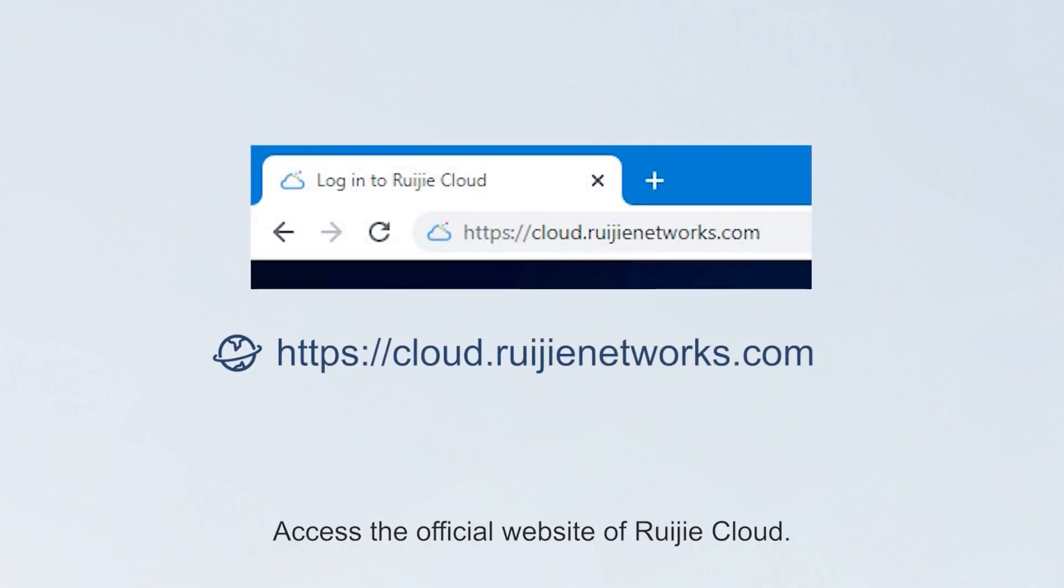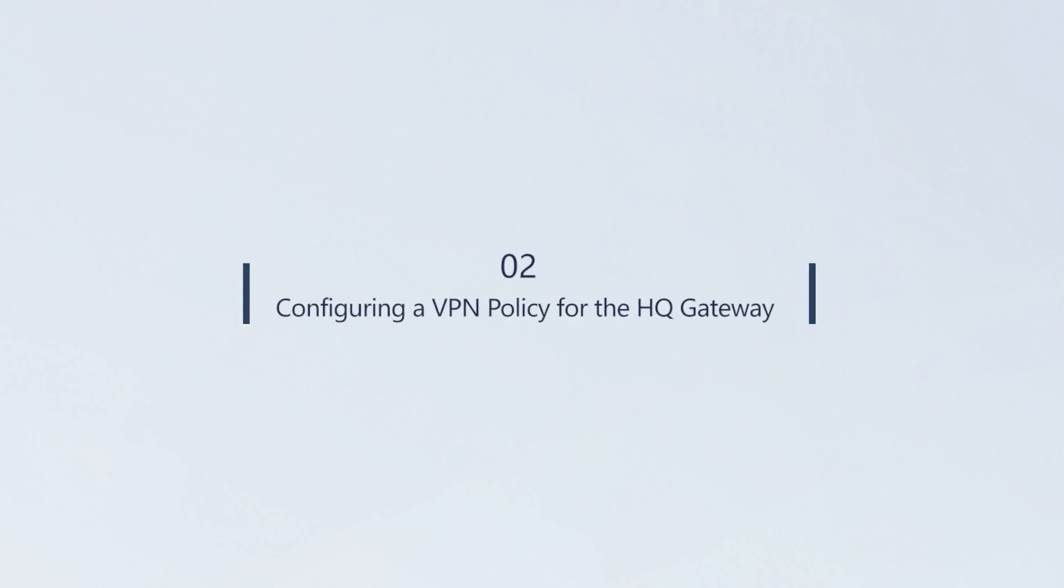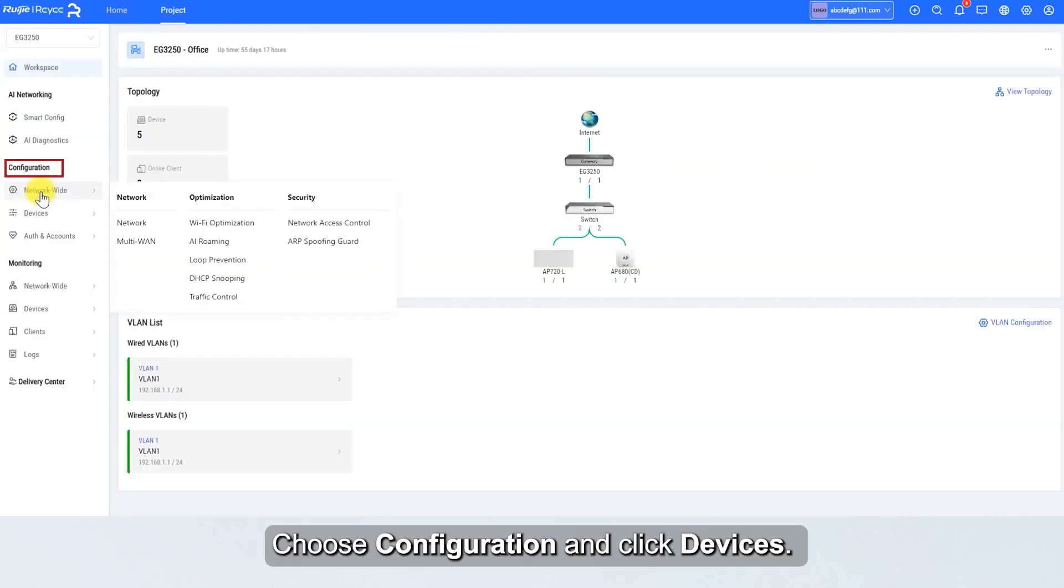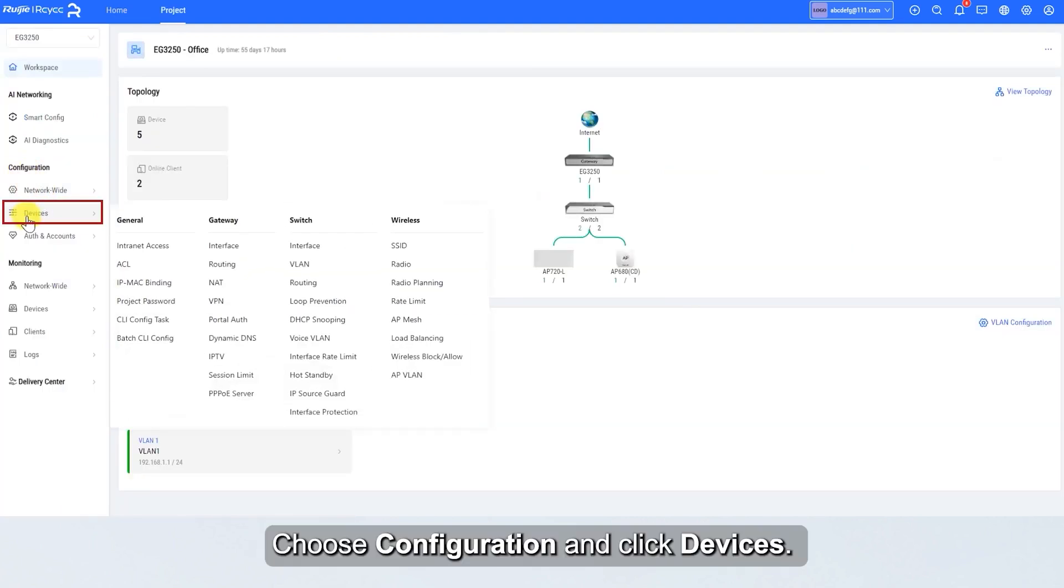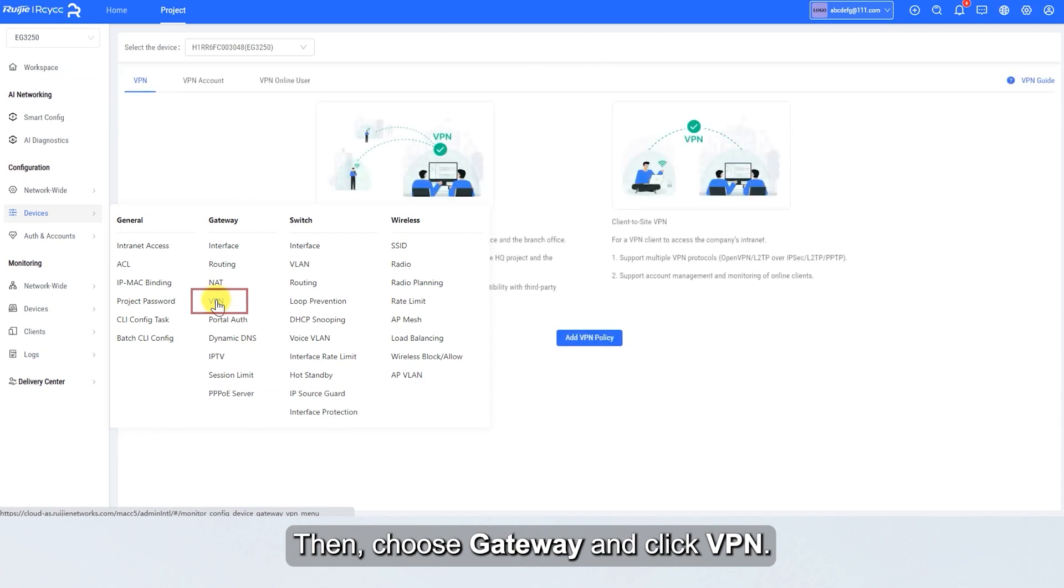Access the official website of Wegea Cloud. Enter the username and password for login. Select the target project on the home page. Choose Configuration and click Devices. Then, choose Gateway and click VPN.